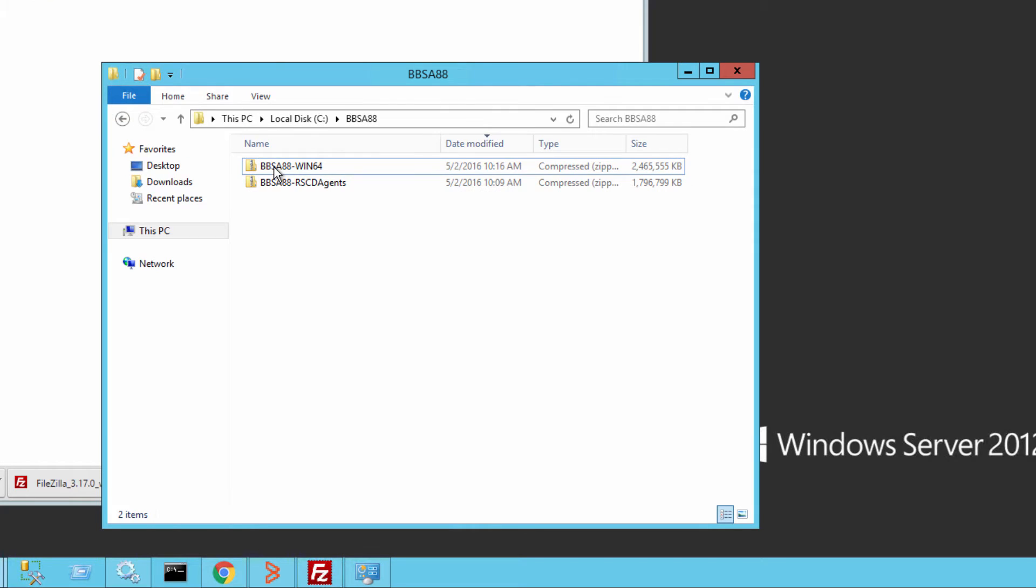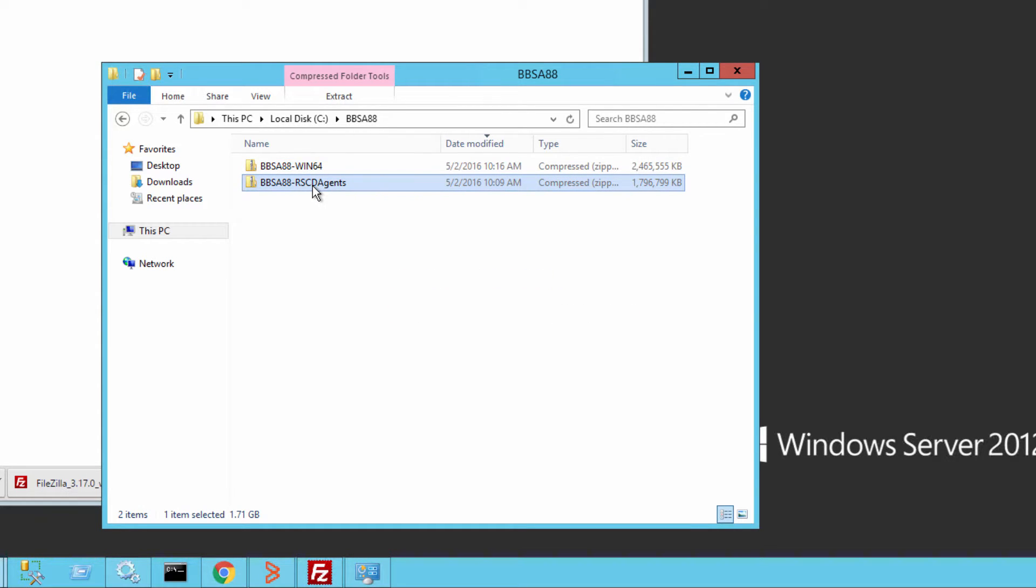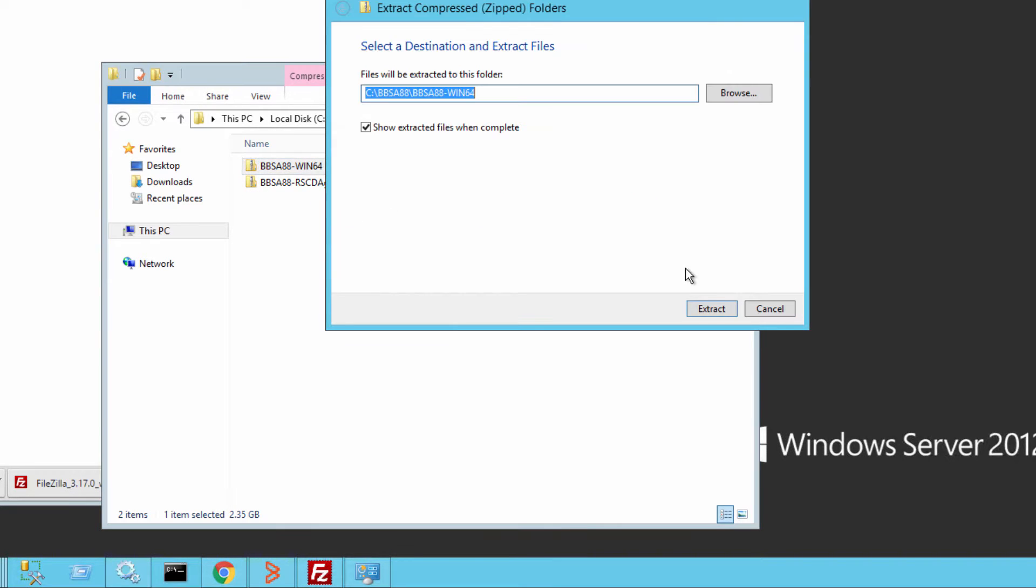For the upgrade, download the two required zip files from EPD, the Win64 installer and the RSCD agents zip file. Then, extract the two files.